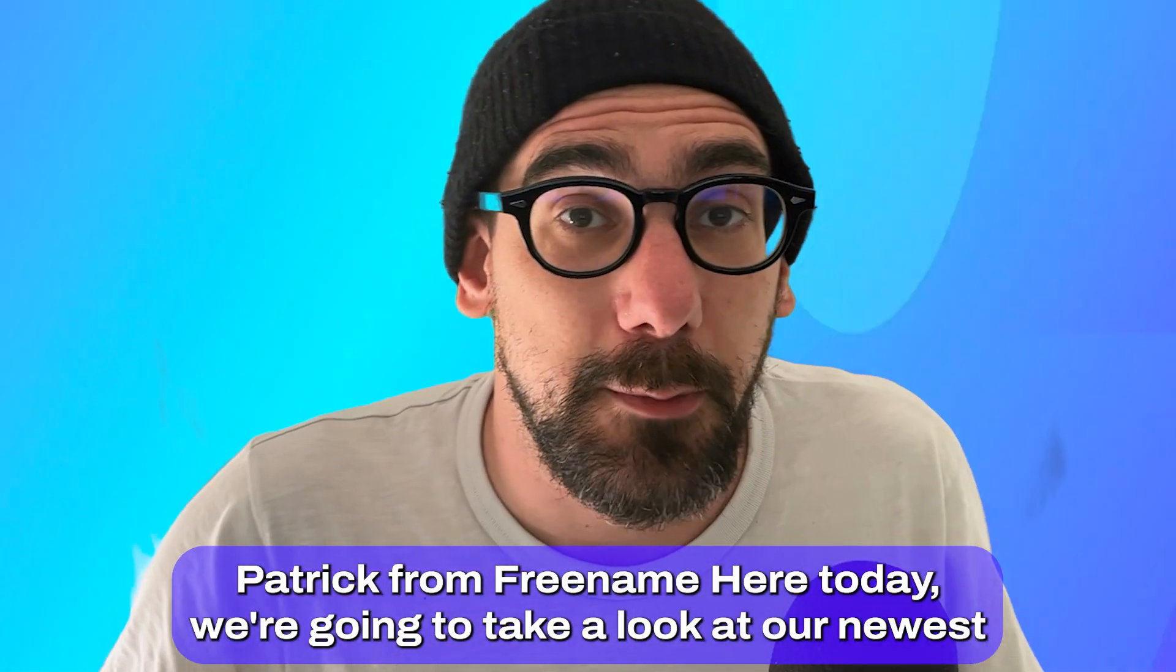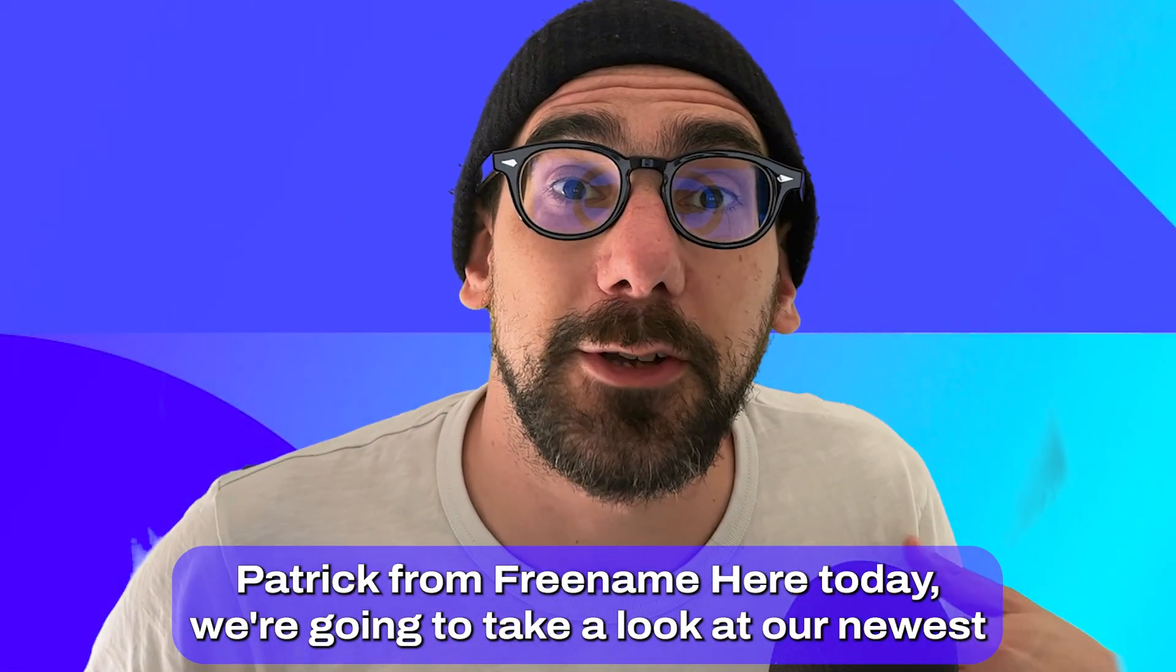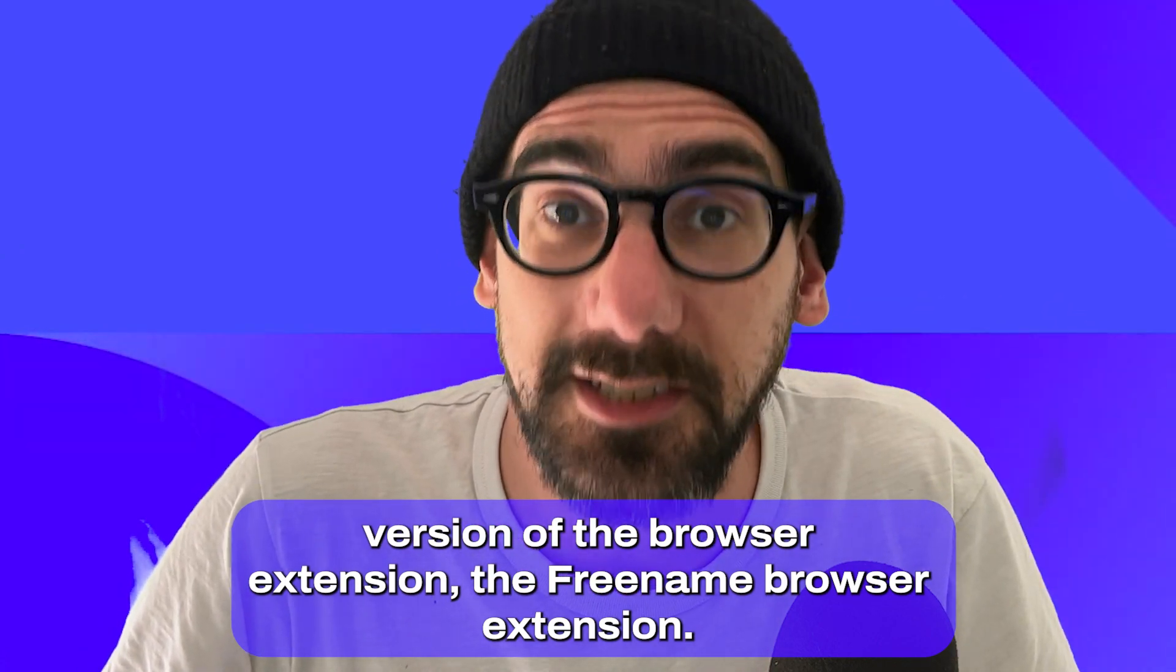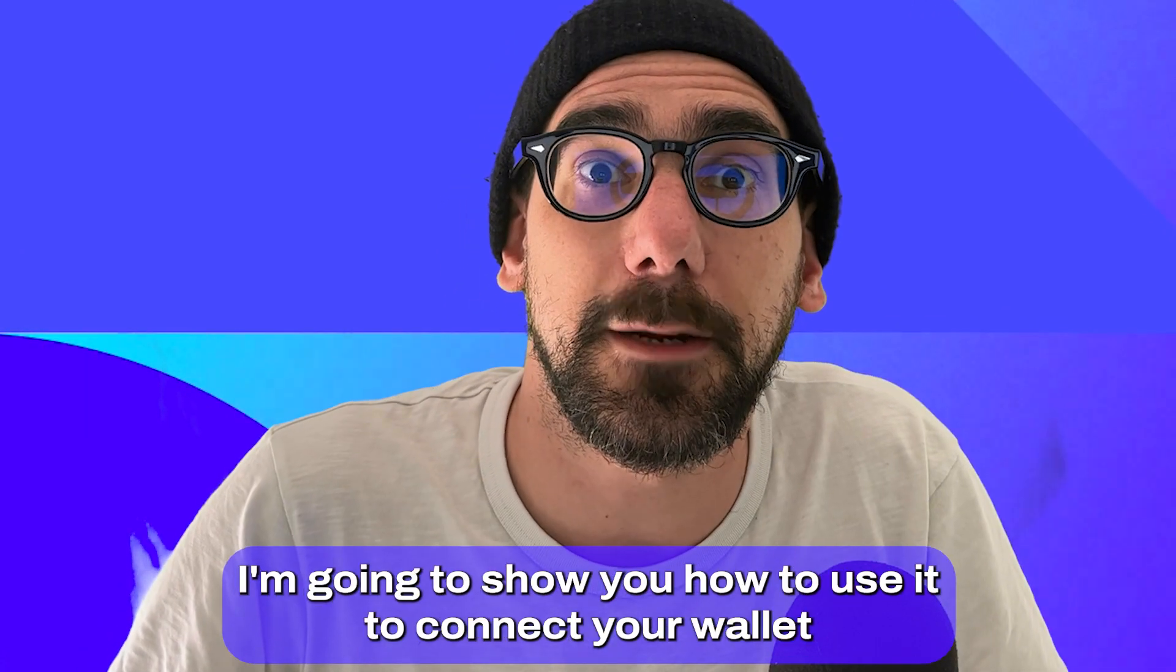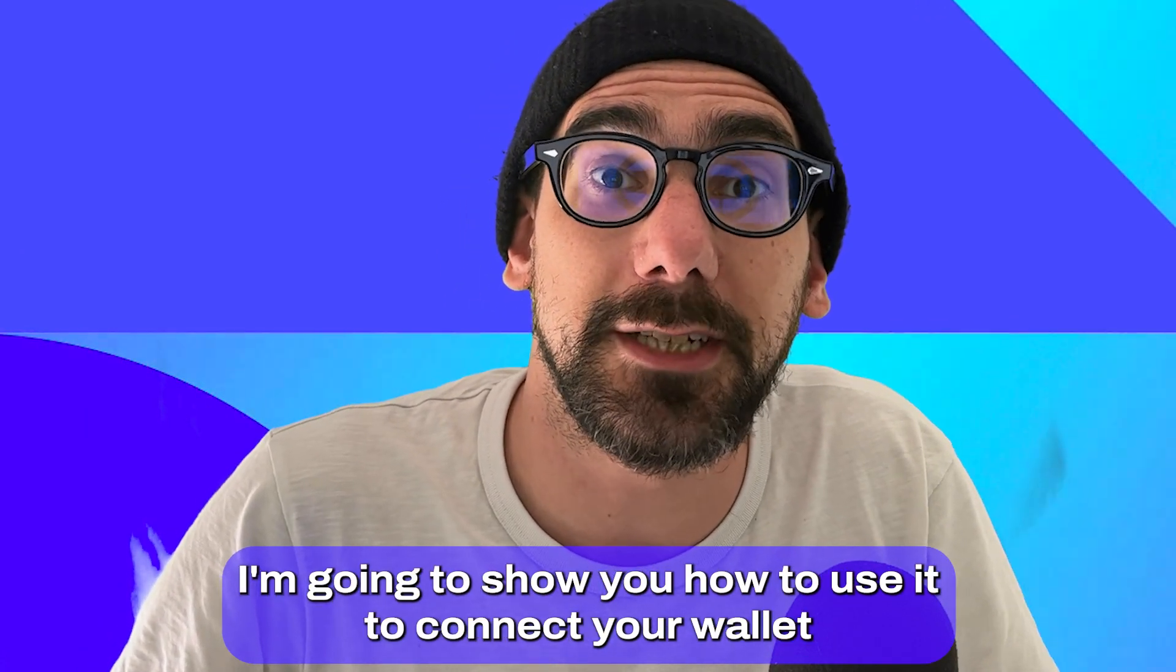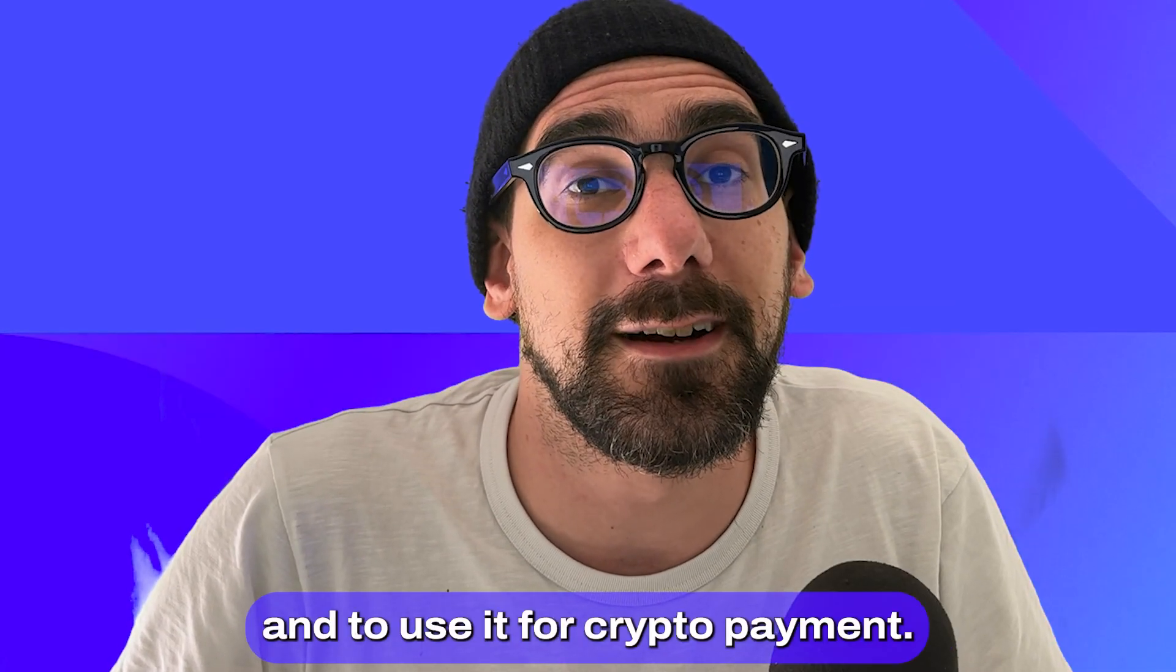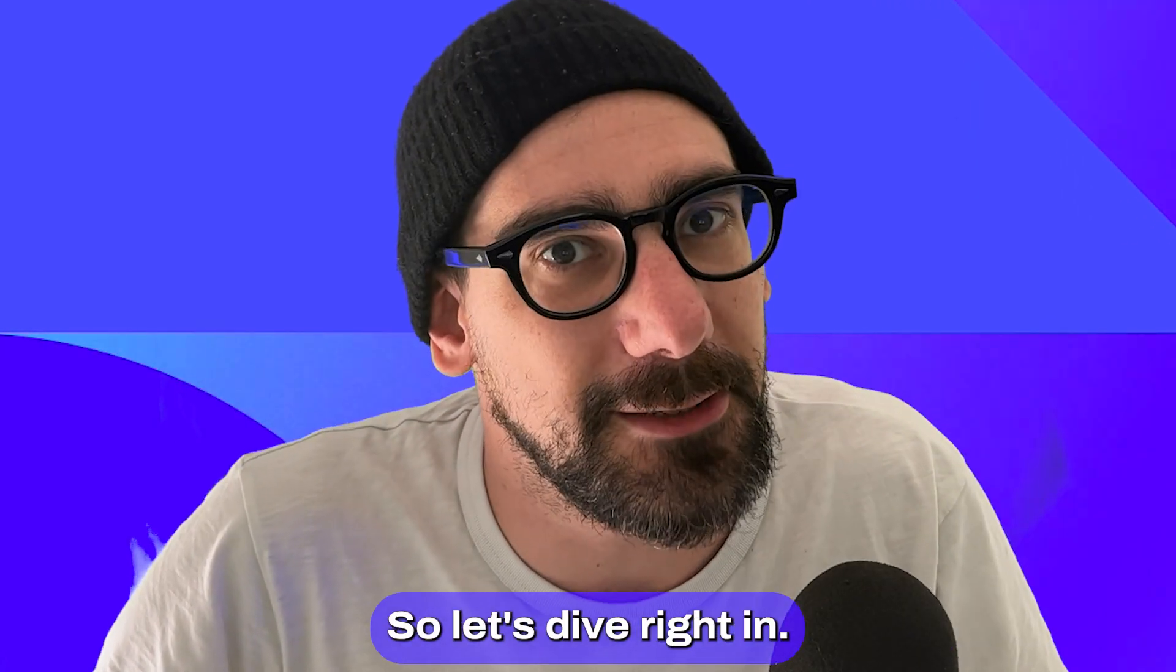Hello everyone, Patrick from Freename here. Today we're going to take a look at our newest version of the browser extension, the Freename browser extension. I'm going to show you how to use it to connect your wallet and to use it for a crypto payment. So let's dive right in.